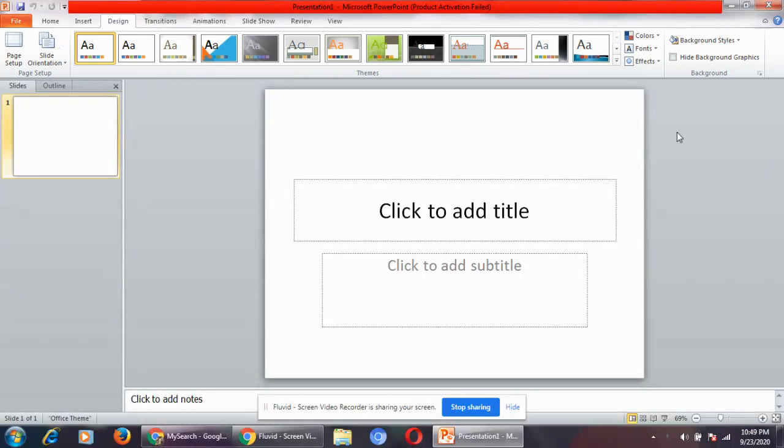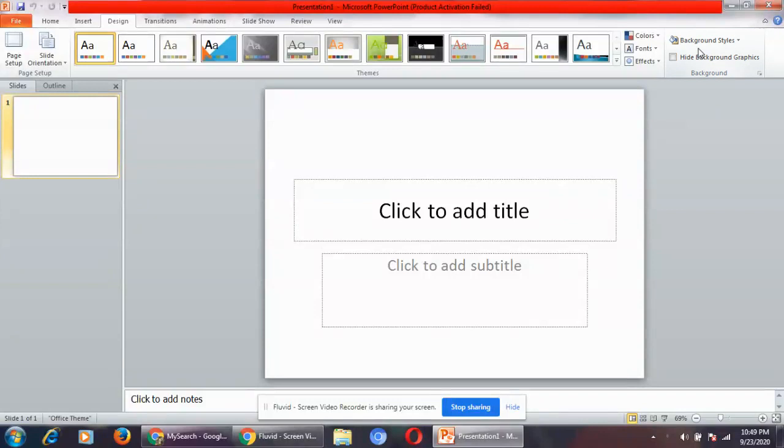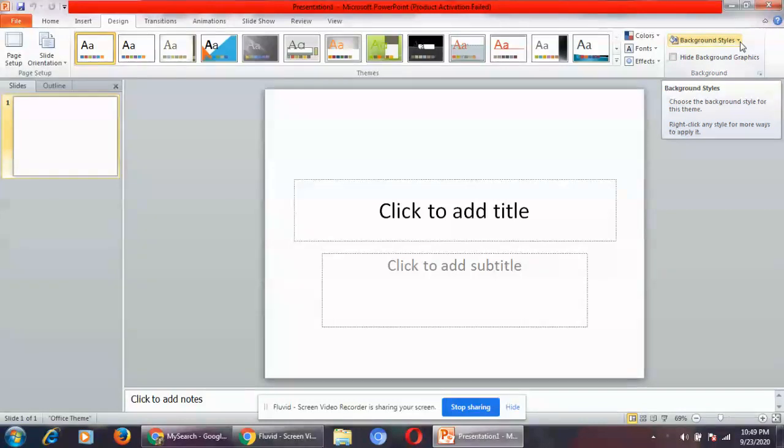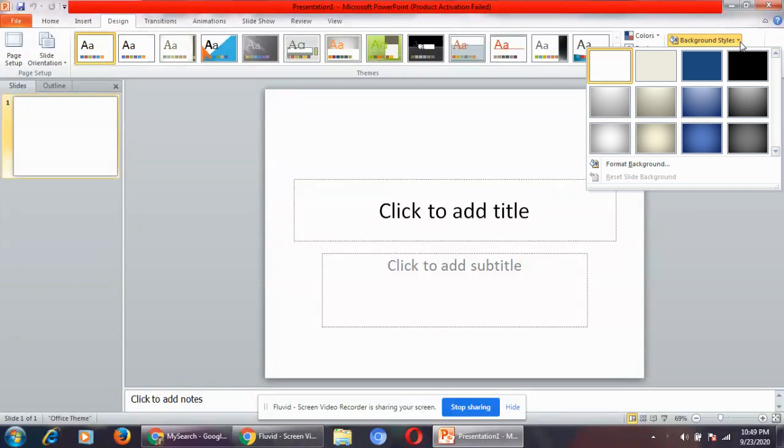In the design tab, you have this background group. In the background group, you have the option background styles with a small dropdown arrow. Click on this dropdown arrow.